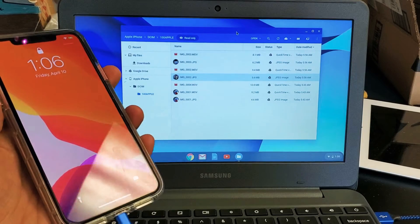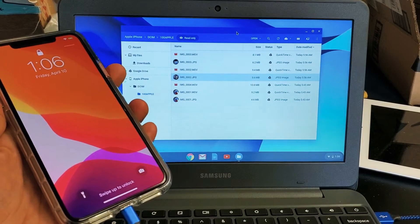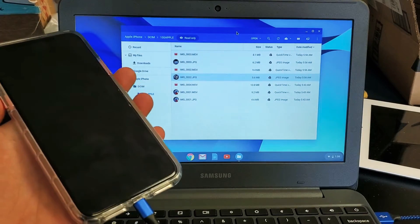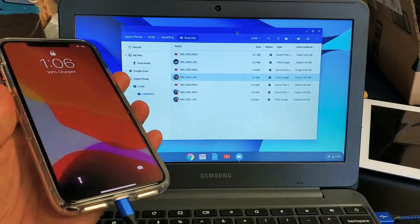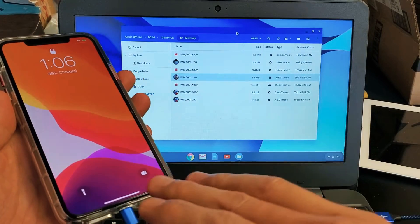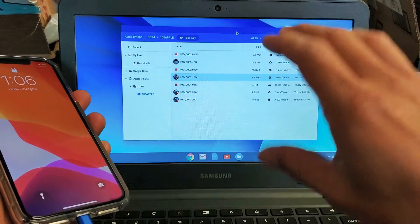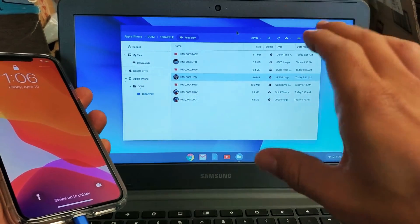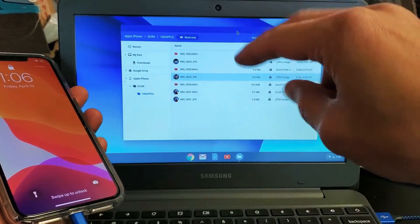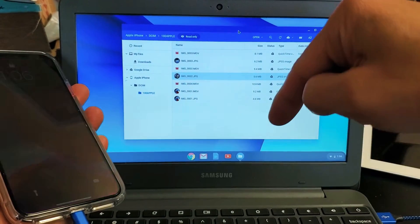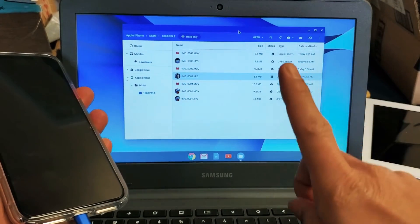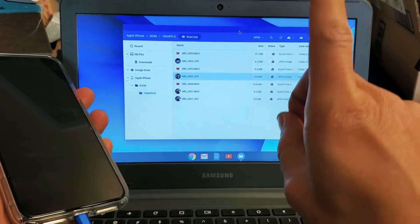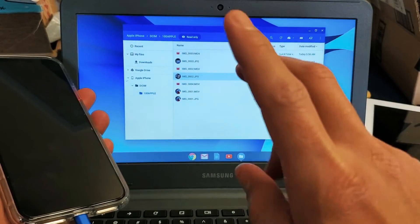So you have an iPhone 11, 11 Pro, or the 11 Pro Max. I want to show you how to transfer photos and videos directly from your iPhone to your Chromebook. And I'm talking about saving the photos and videos onto your Chromebook hard drive, not talking about uploading it to a cloud or Google Drive.